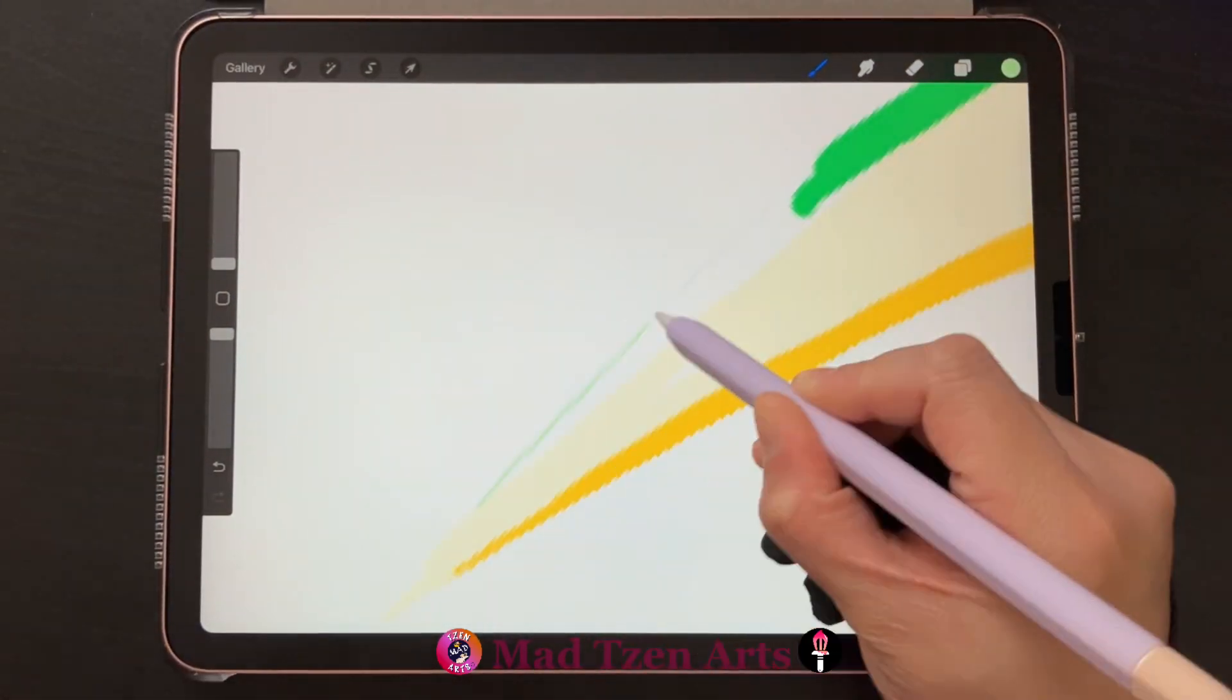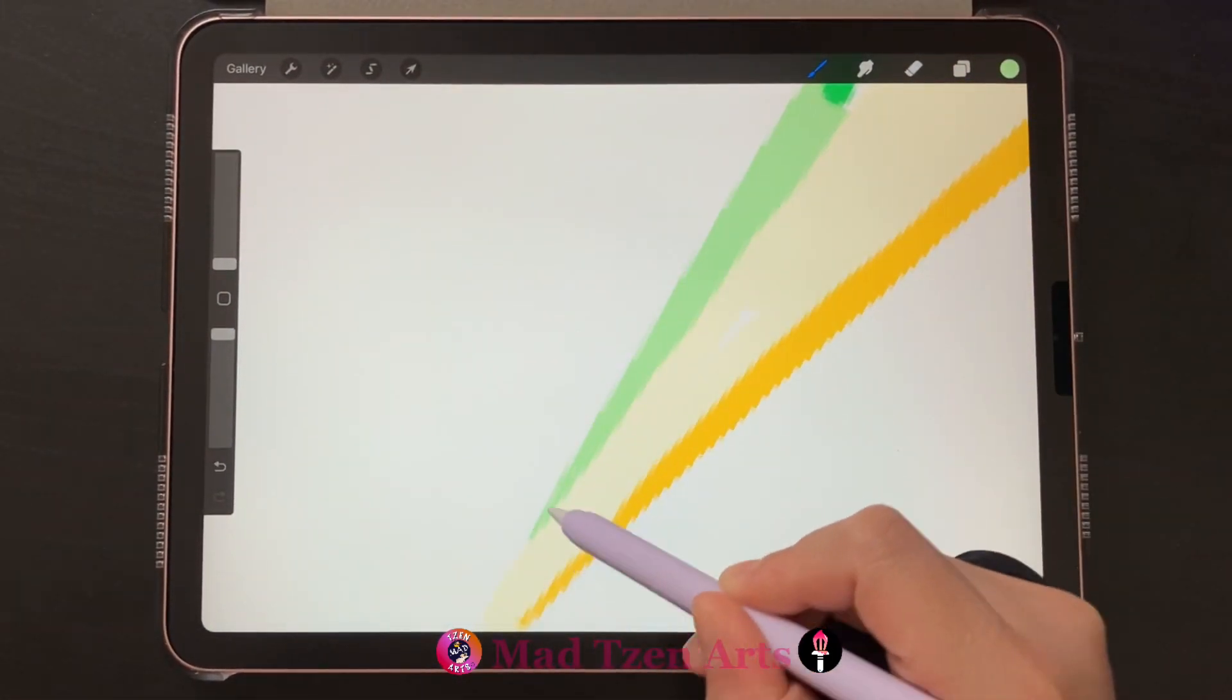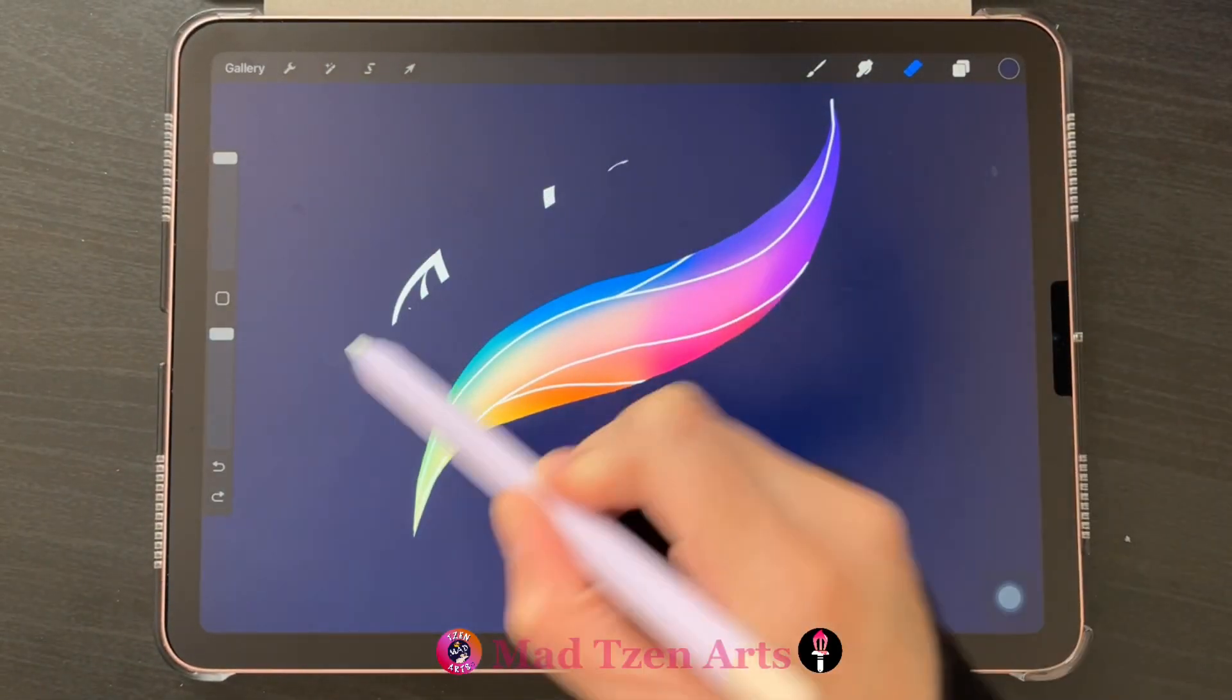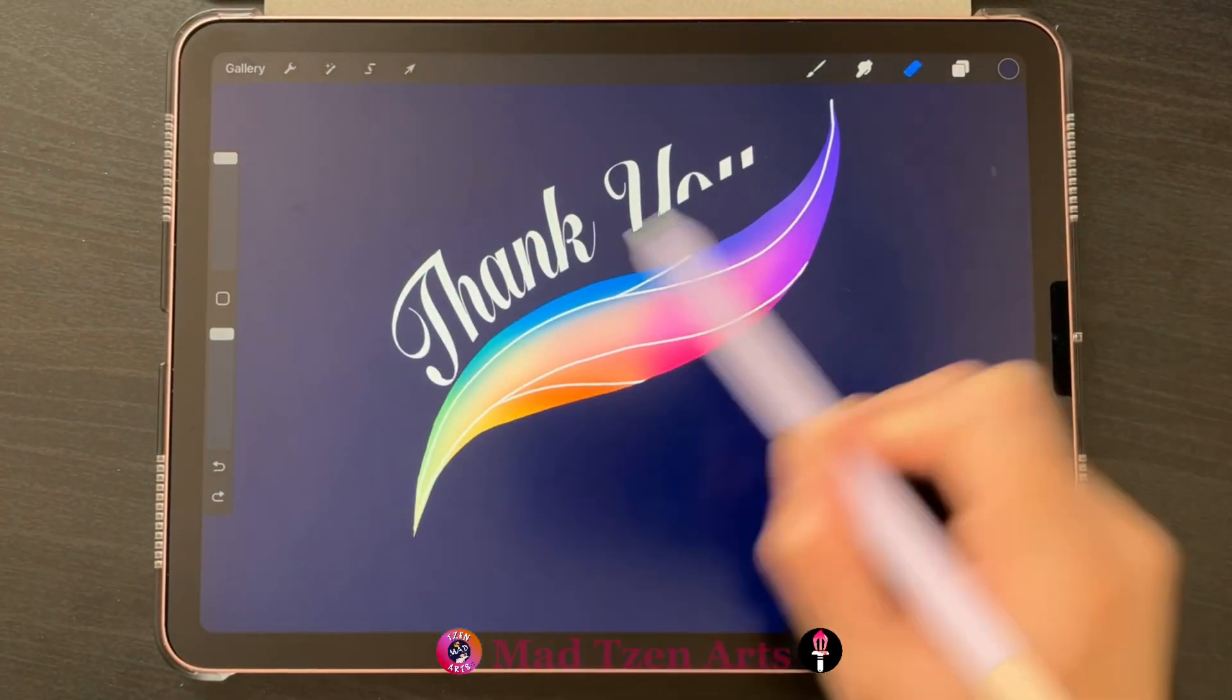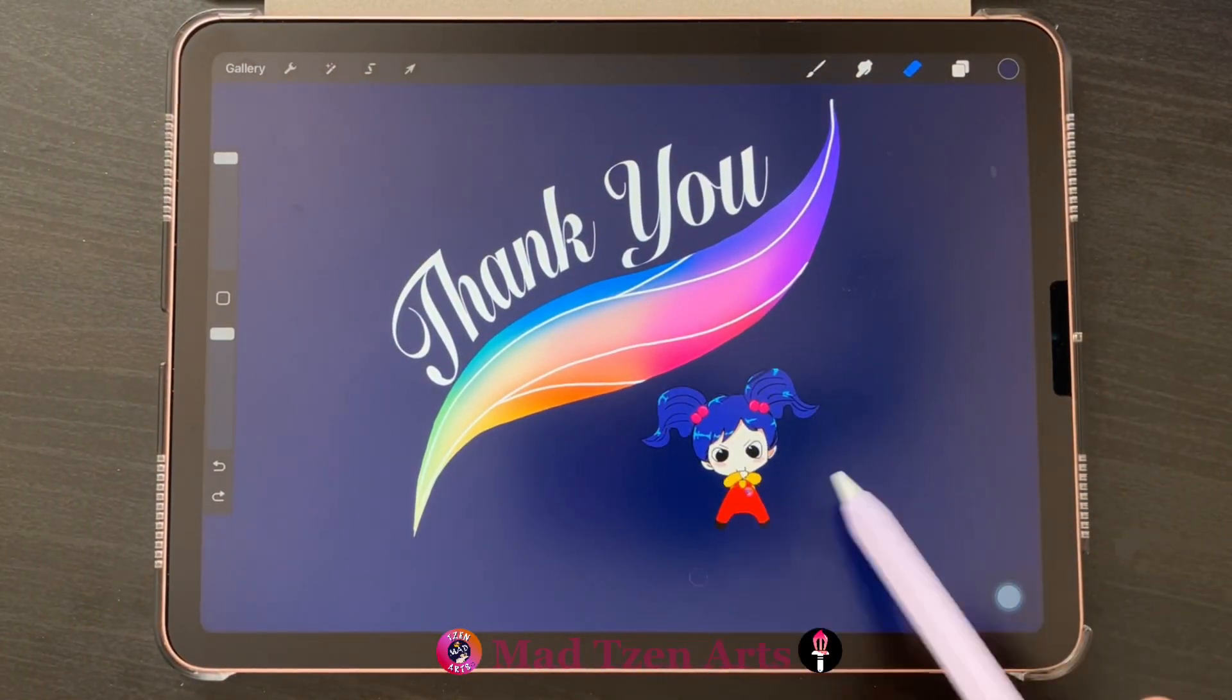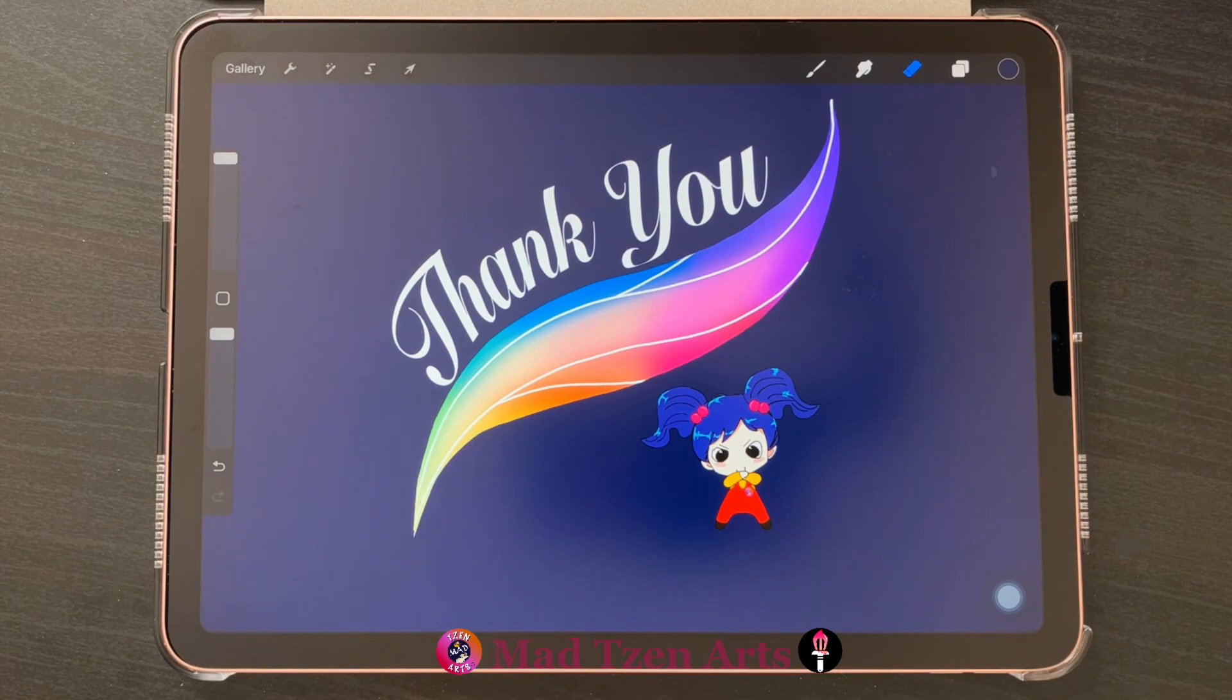I'm glad to have you a part of the Mad Chan Arts family. Until I see you in the next Procreate tutorial, take care of yourselves and happy Procreate painting.